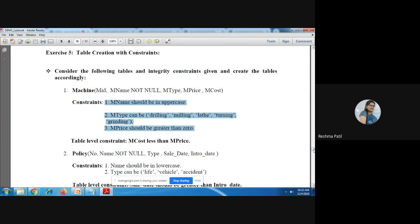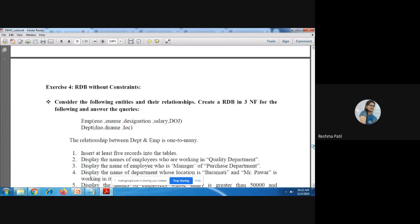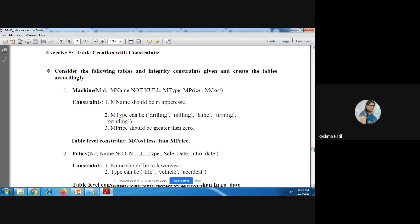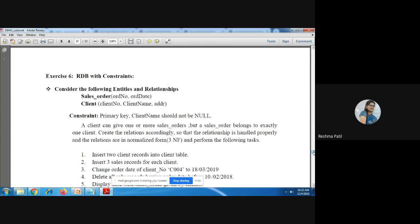In the RDB without constraint exercise, you have to create a primary key to show a one-to-many relationship — for example, using e_number inside the department table — but without applying NOT NULL or other value constraints. Exercise six, RDB with constraint, applies both primary key and constraints such as client name NOT NULL, combining everything from exercises four and five.